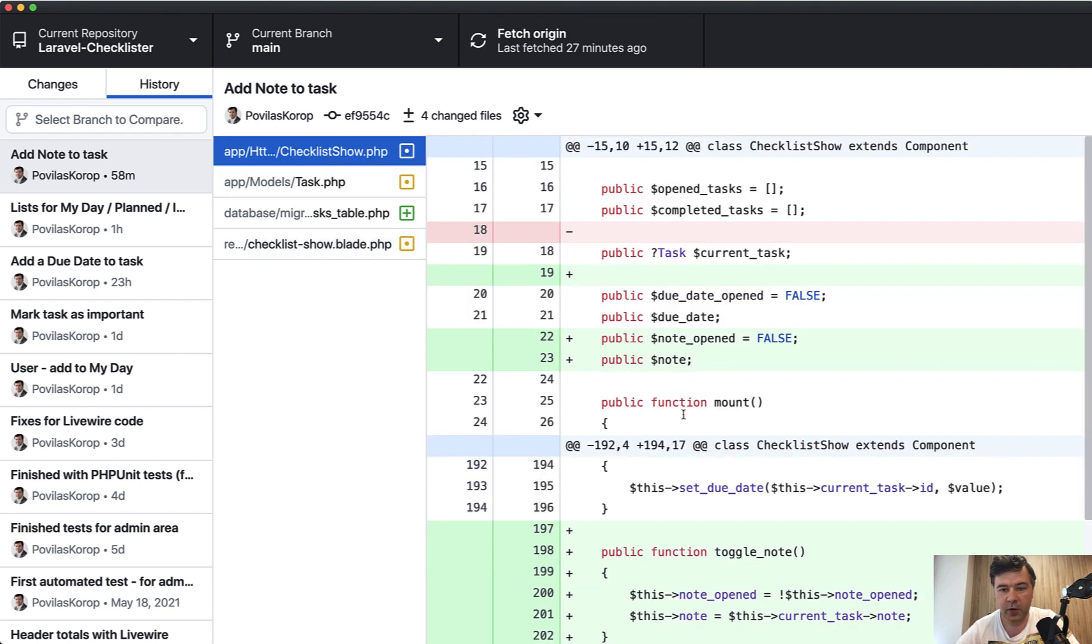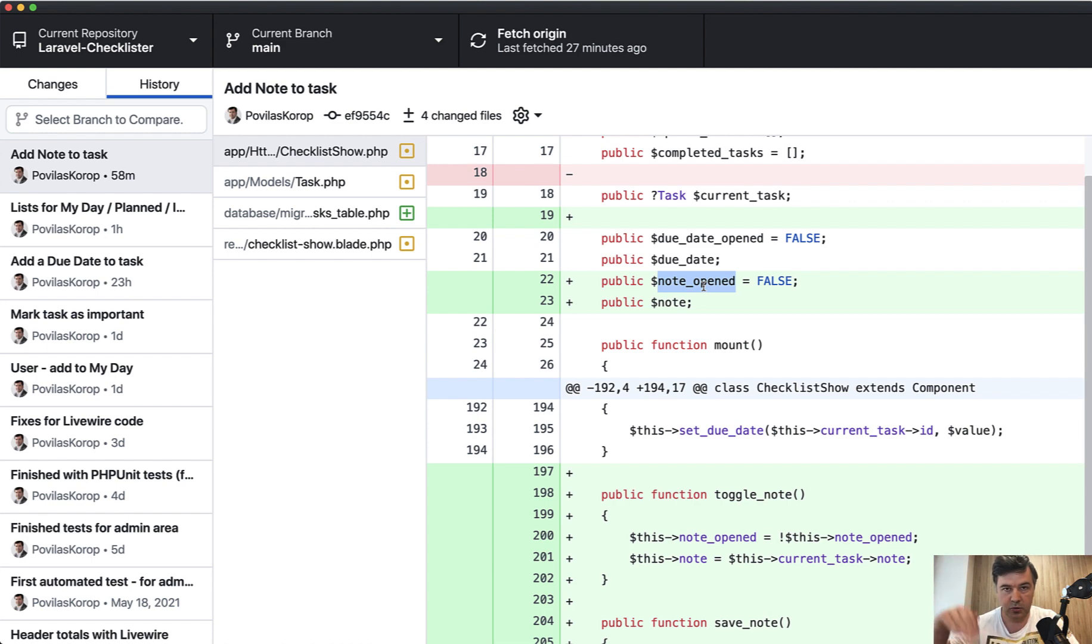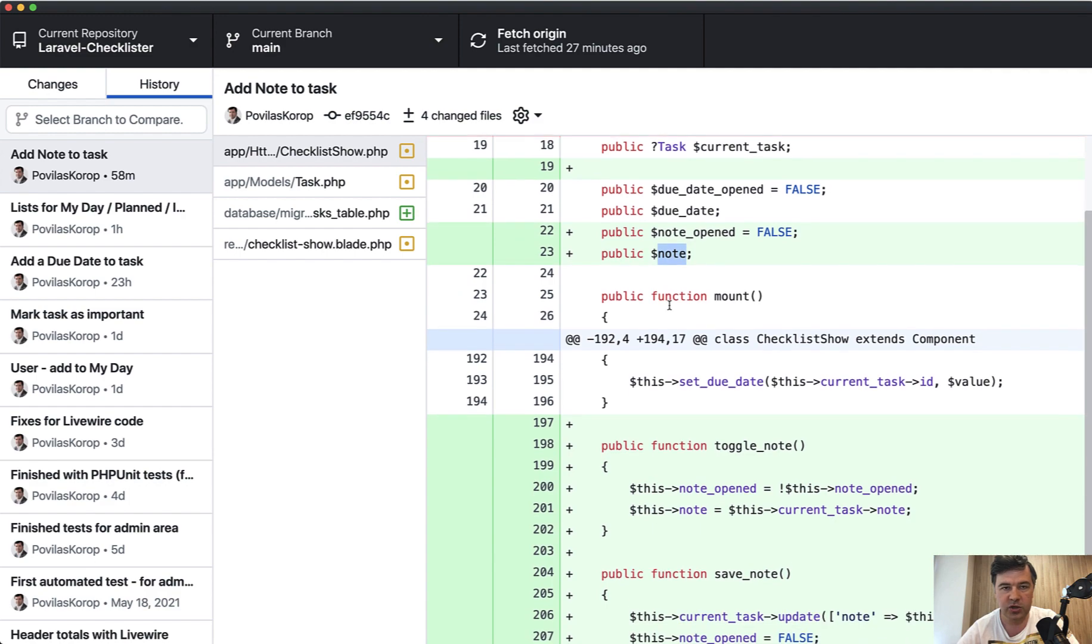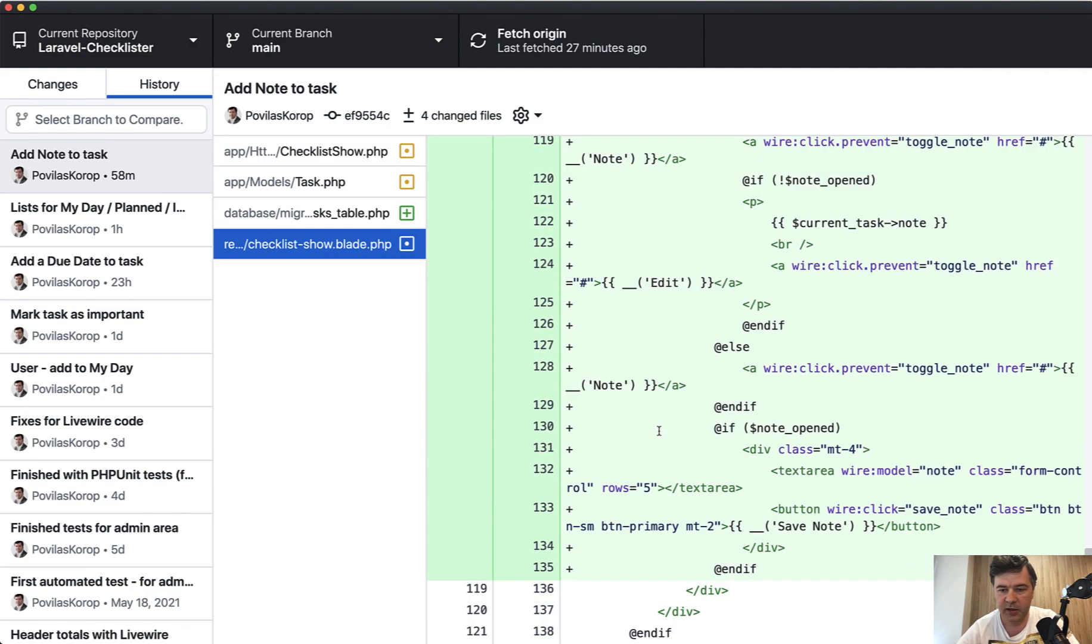And in that Livewire component, we have two more variables: note opened, which means note form opened or not by default false, and note is the value of that text area, which is wire modeled.